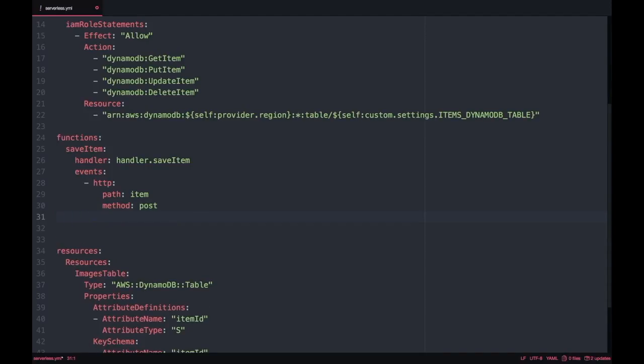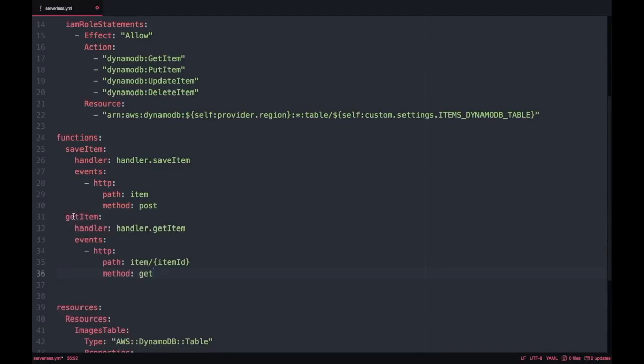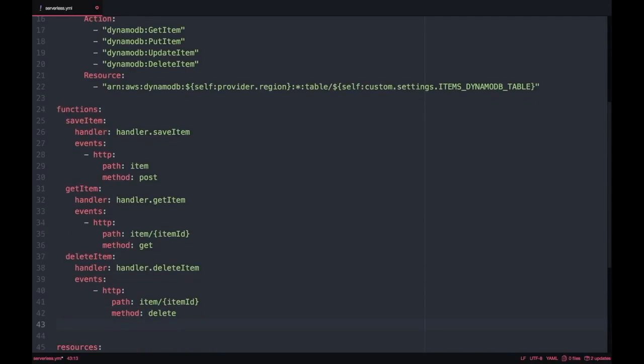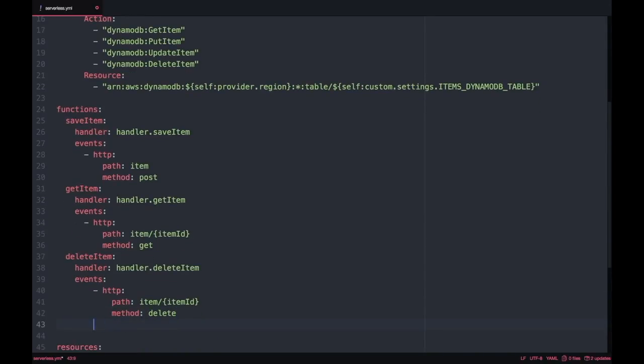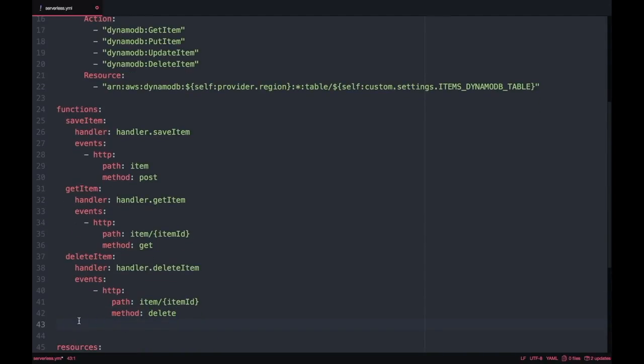But for now I will make it easy and I will make one function per operation. One function for save, one function for get, one function for delete and one function for update. I'll leave you a card for the pattern video.